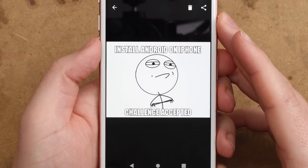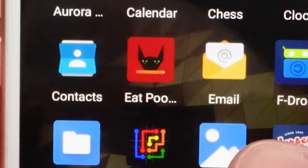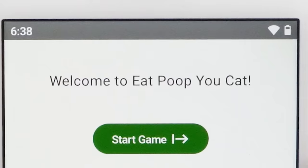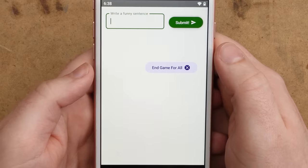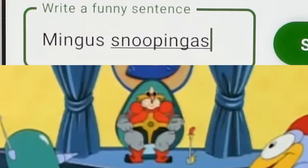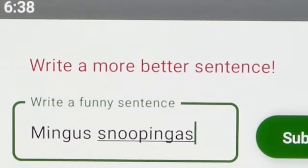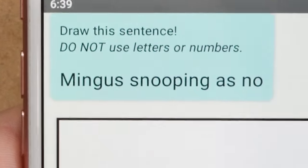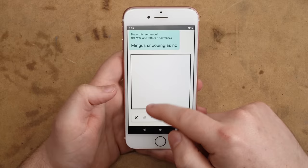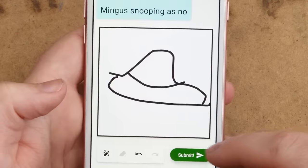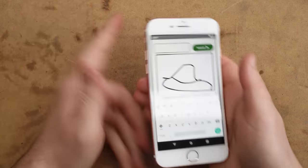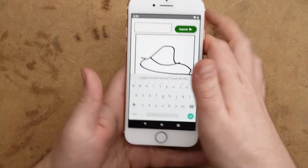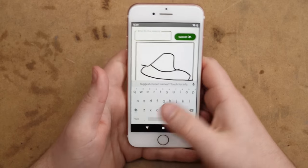What else can we do? Eat Poop You Cat. Welcome to Eat Poop You Cat. This is a game kind of like telephone. Mingus. Write a more better sentence. Mingus snooping as usual. And then you have to draw this sentence. Yep, that looks like Mingus snooping as usual, you know. Then you just pass the phone to somebody else and then they got to describe it, you know, that game.